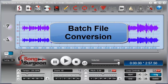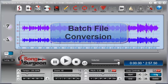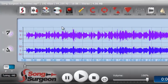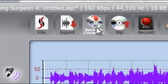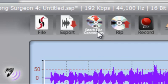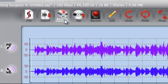This training video is on the new batch file conversion functionality found in SongSurgeon version 4. It can be found right here on the user interface. And before we discuss how it works, let's just talk a little bit about what it is and what it isn't.